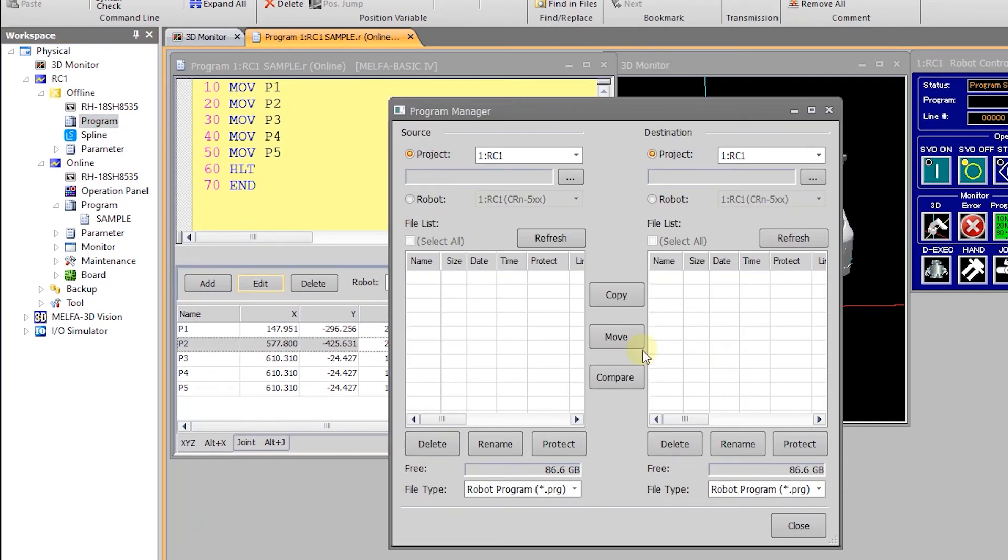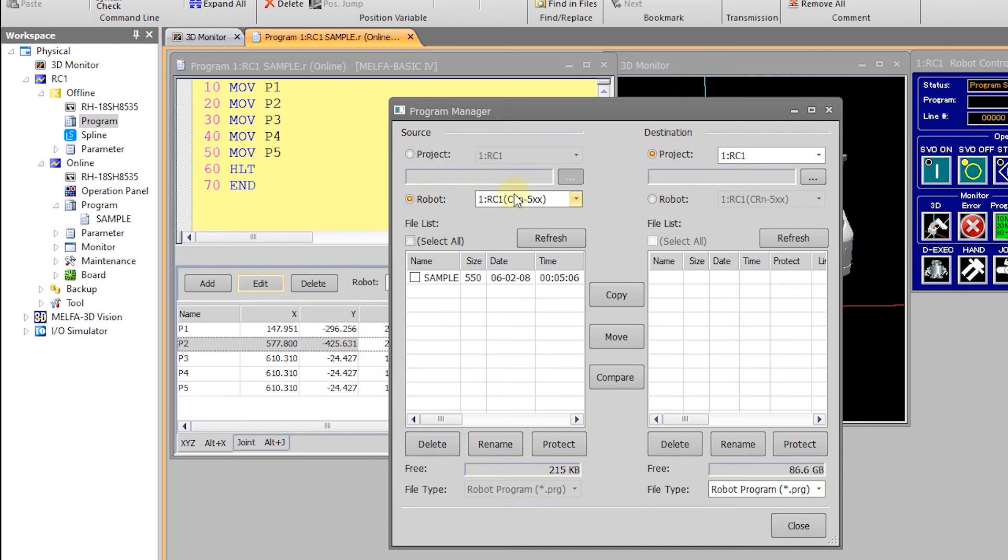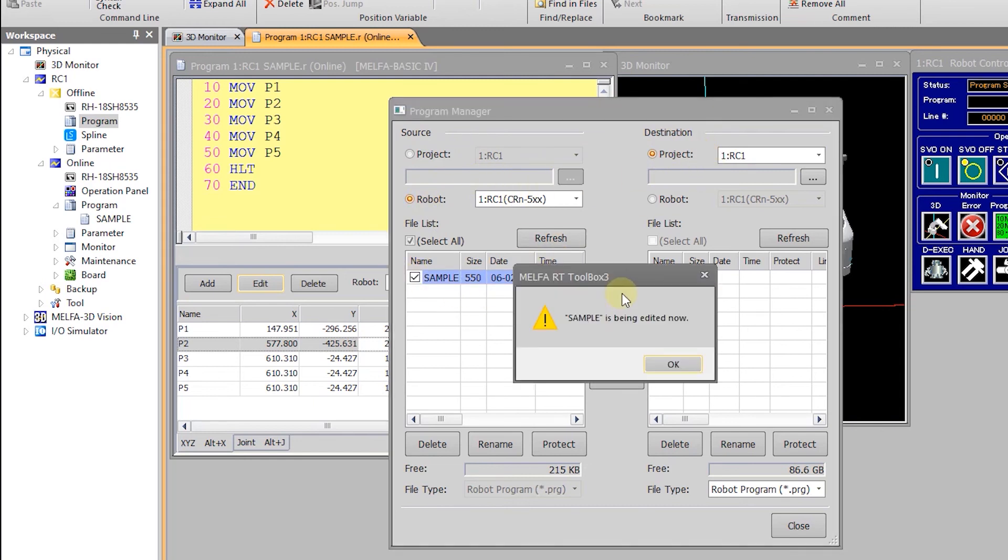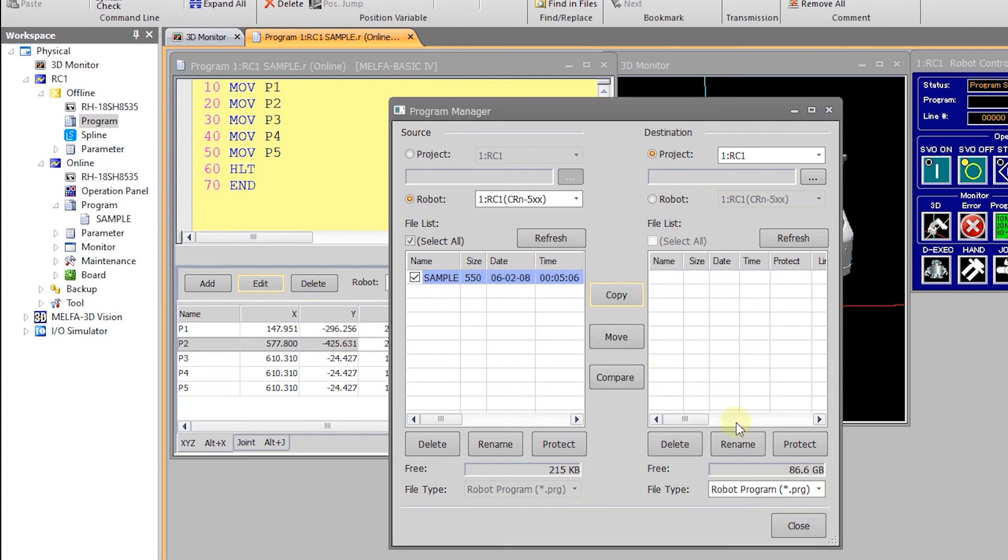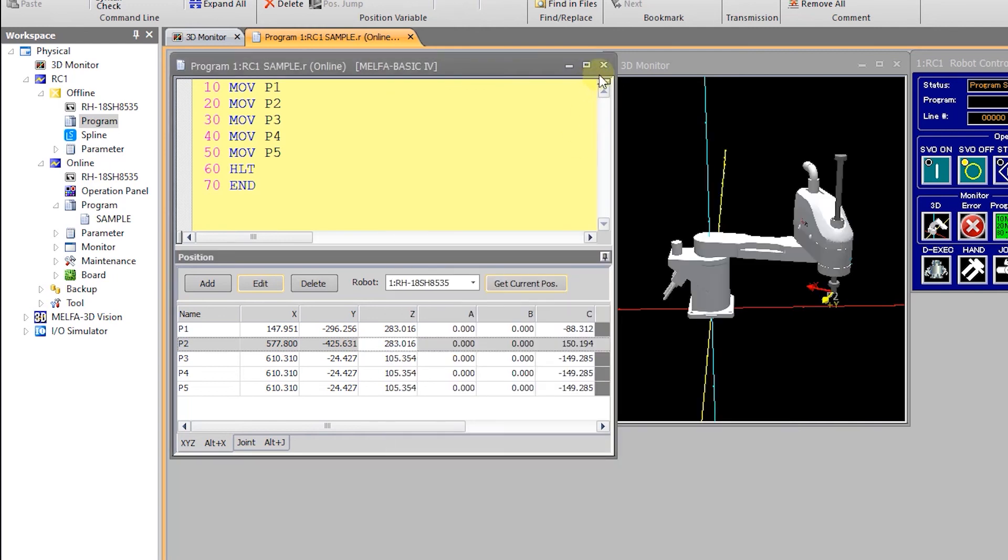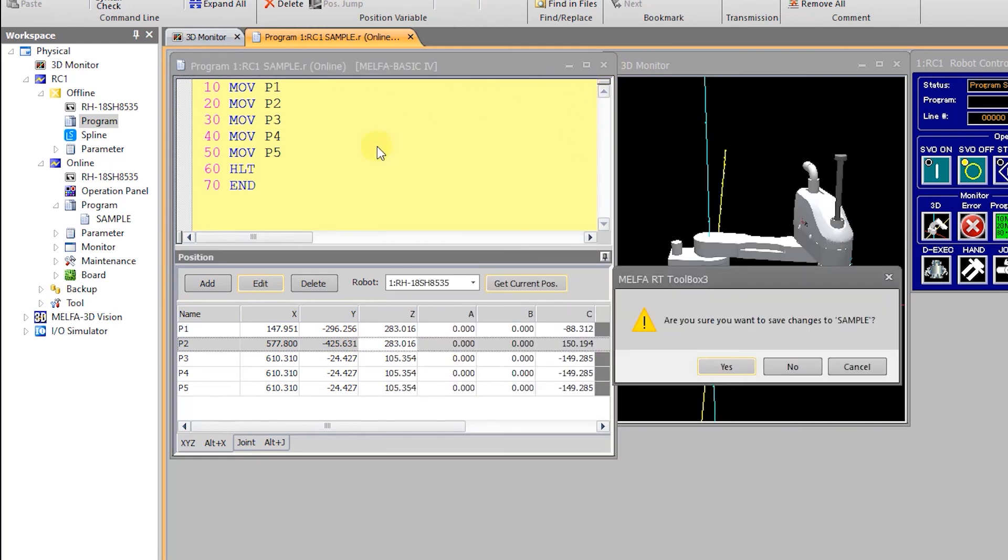And you can copy, move, rename, or delete programs on either the controller or the computer. If you click the check box for the program on the robot controller you can copy the file to the computer. But because we had the file open for editing we got the error.